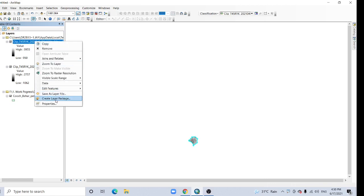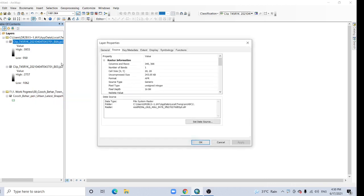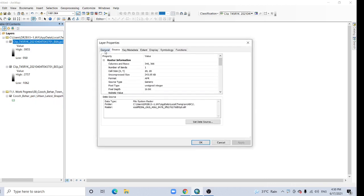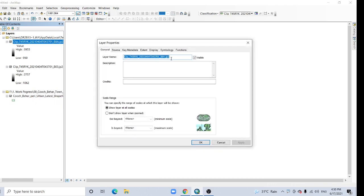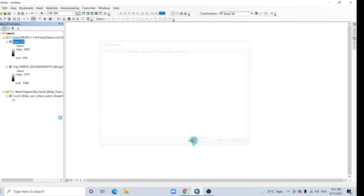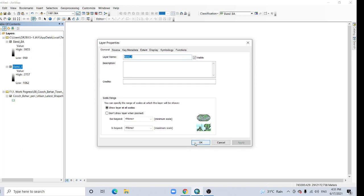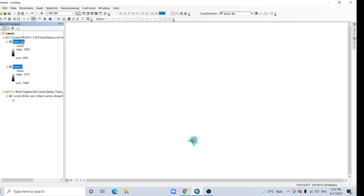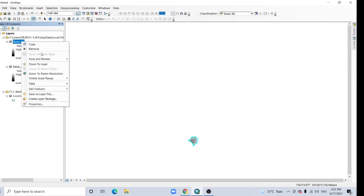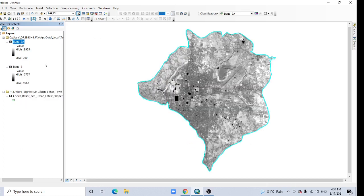Close it. No need the previous version, remove it. So here the name, this is band 8a, band 8a, band 3, that's the green band. Zoom to layer.